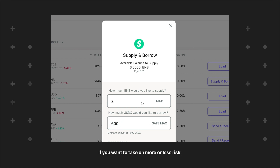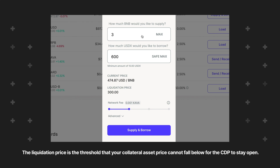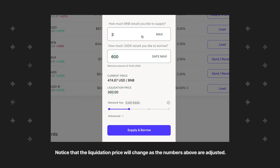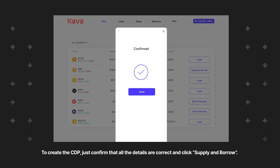Clicking SafeMax will auto select 60% of the total borrow limit. If you want to take on more or less risk, you can increase or decrease the amount of USDX that you borrow. Below the supply and borrow fields are the current price and the liquidation price. The liquidation price is the threshold that your collateral asset price cannot fall below for the CDP to stay open. Notice that the liquidation price will change as the numbers above are adjusted. To create the CDP, just confirm that all the details are correct and click Supply and Borrow.